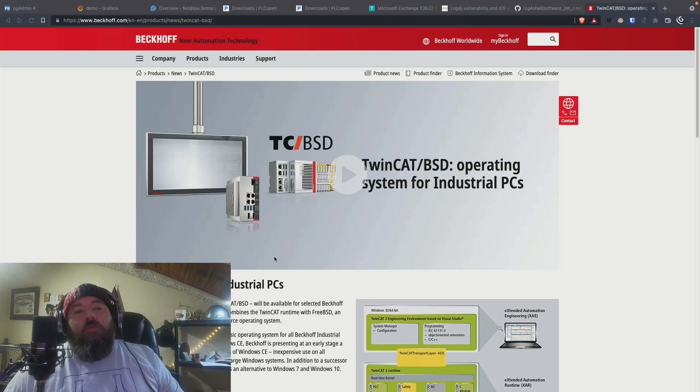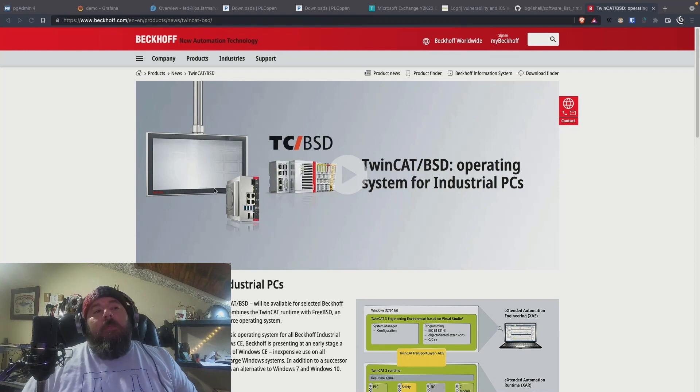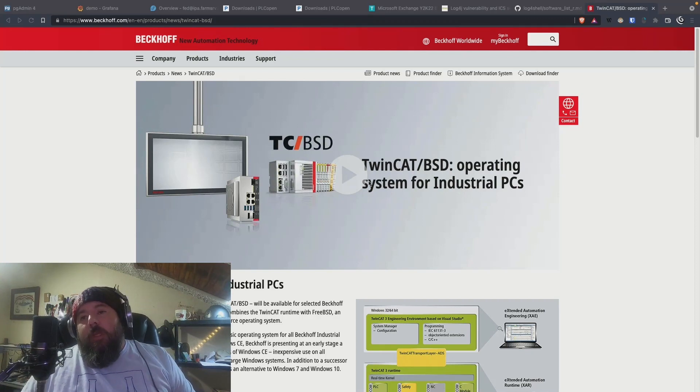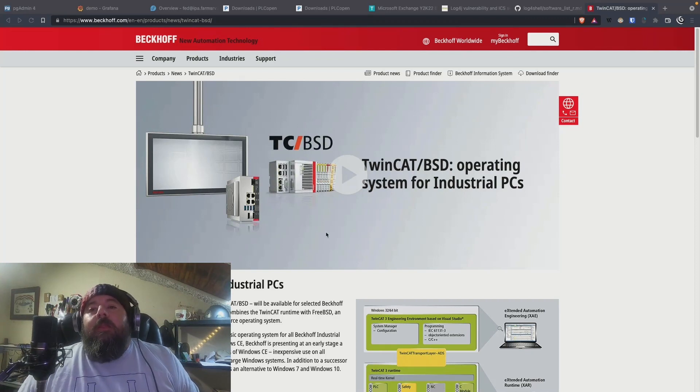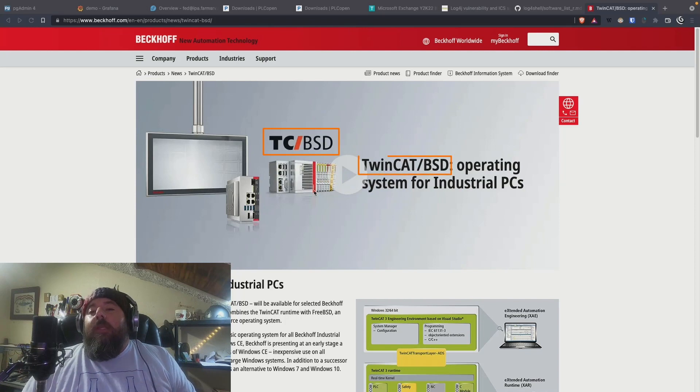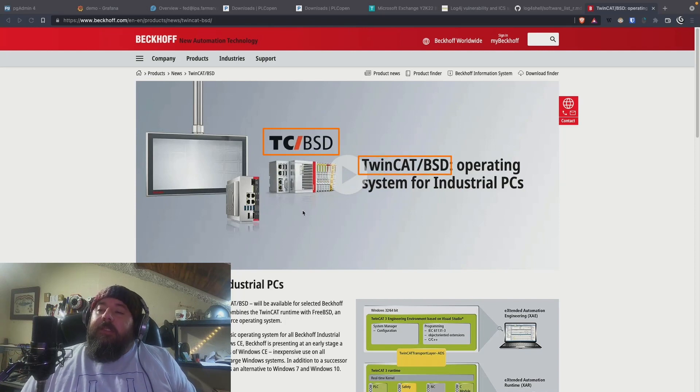All right, so let's jump right into what I wanted to give you for a demo today. That's TCBSD. That's TwinCAT for BSD.